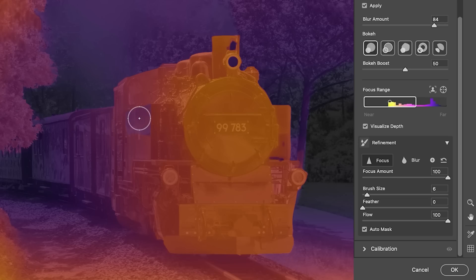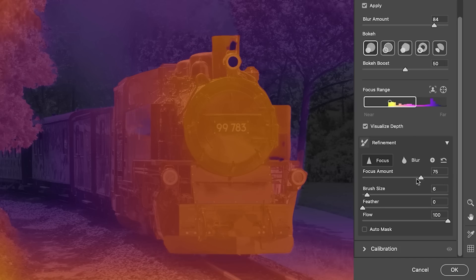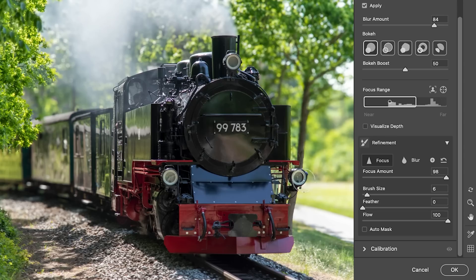Maybe this part here I need to bring forward a little bit, but I don't want to use the same settings I used on the tree. So I can just hit the plus button and it will create a new refinement layer, and I can paint in this area. If I change the Focus Amount, I can independently change this one. These don't have to be perfect — sometimes reflective areas can struggle a little bit, but I think that looks pretty good.